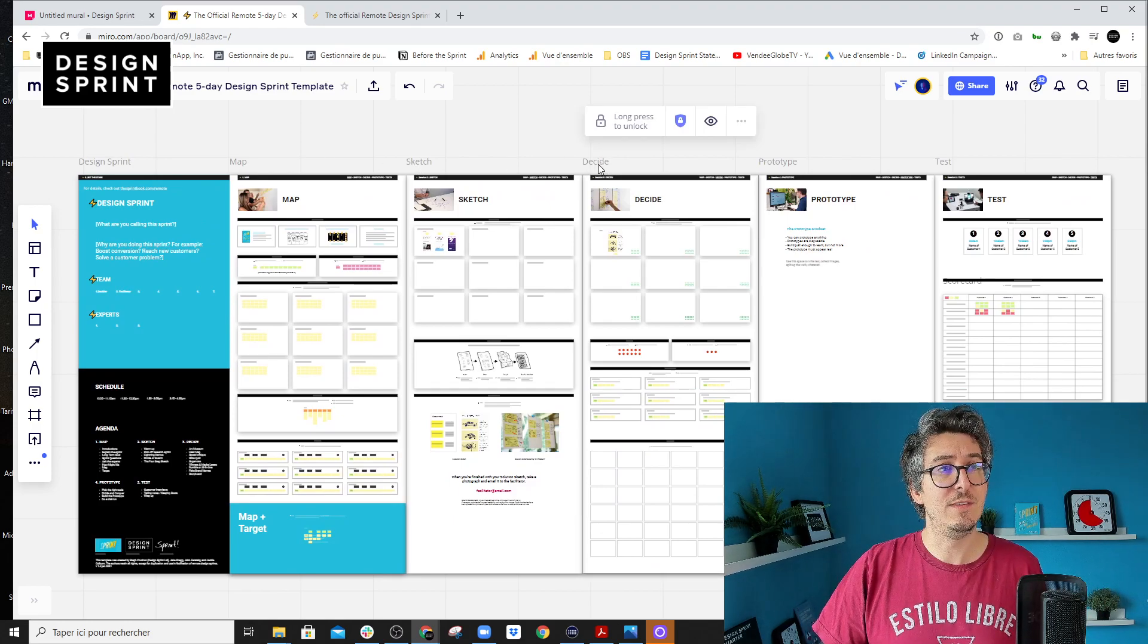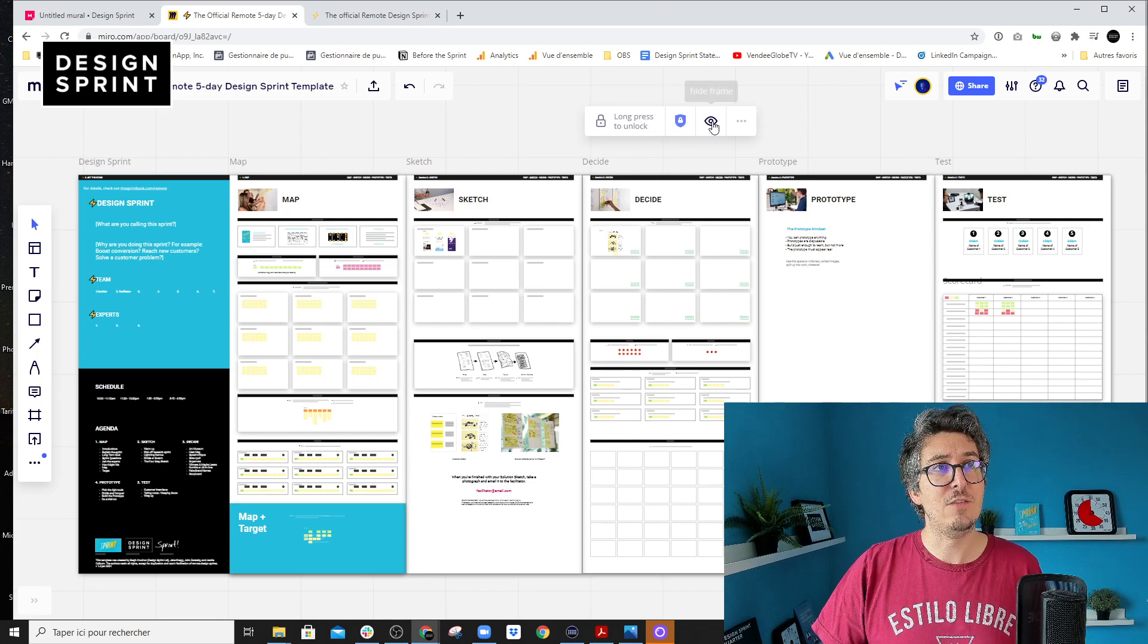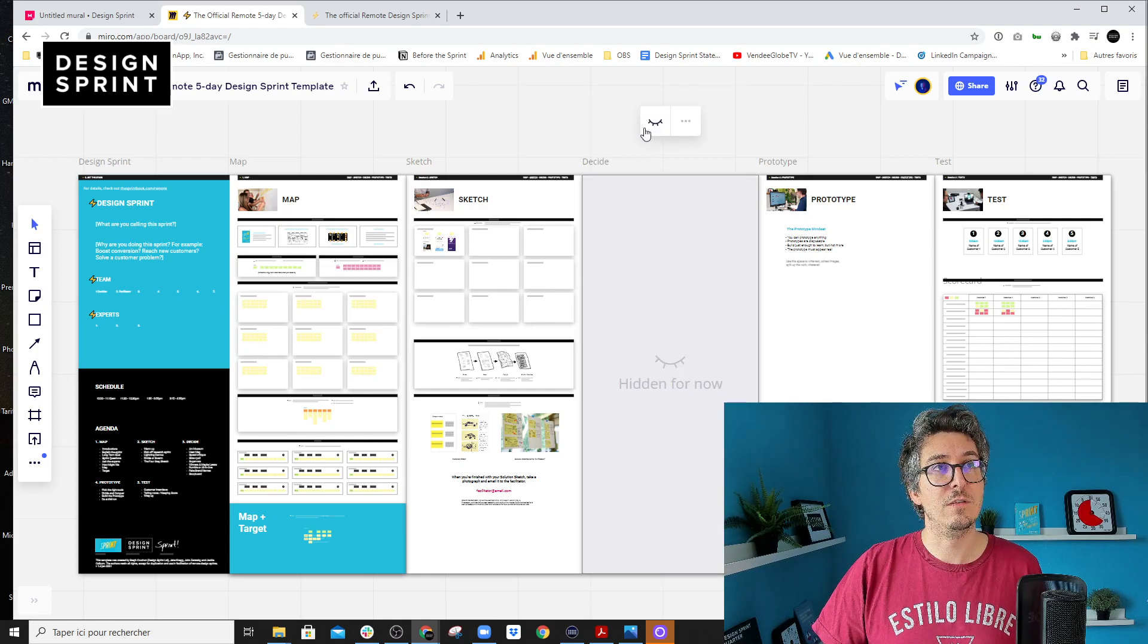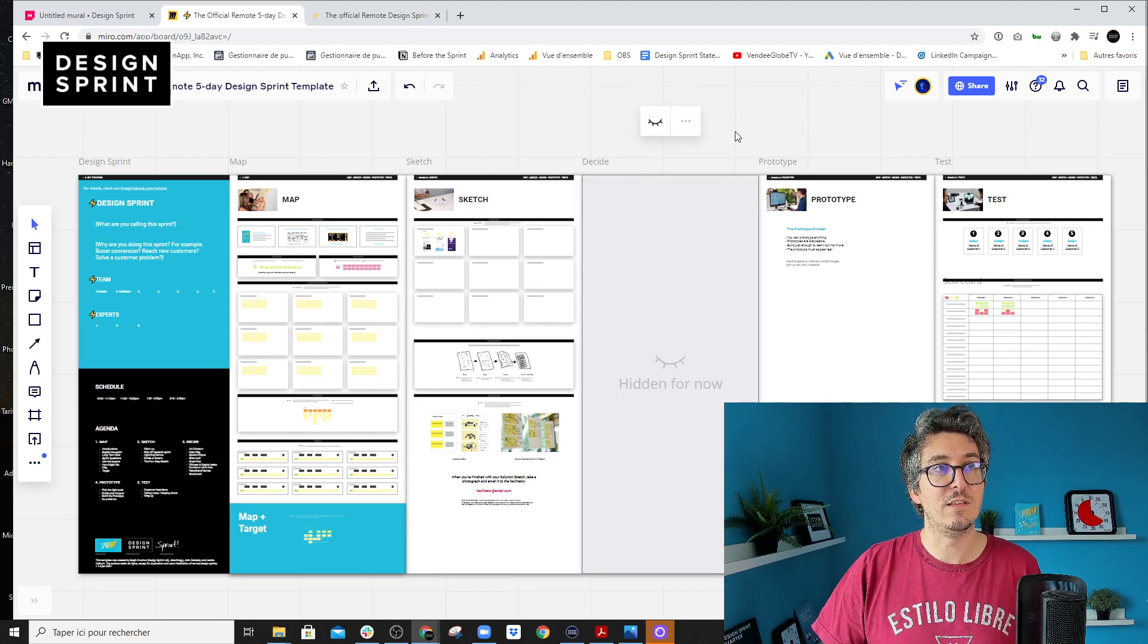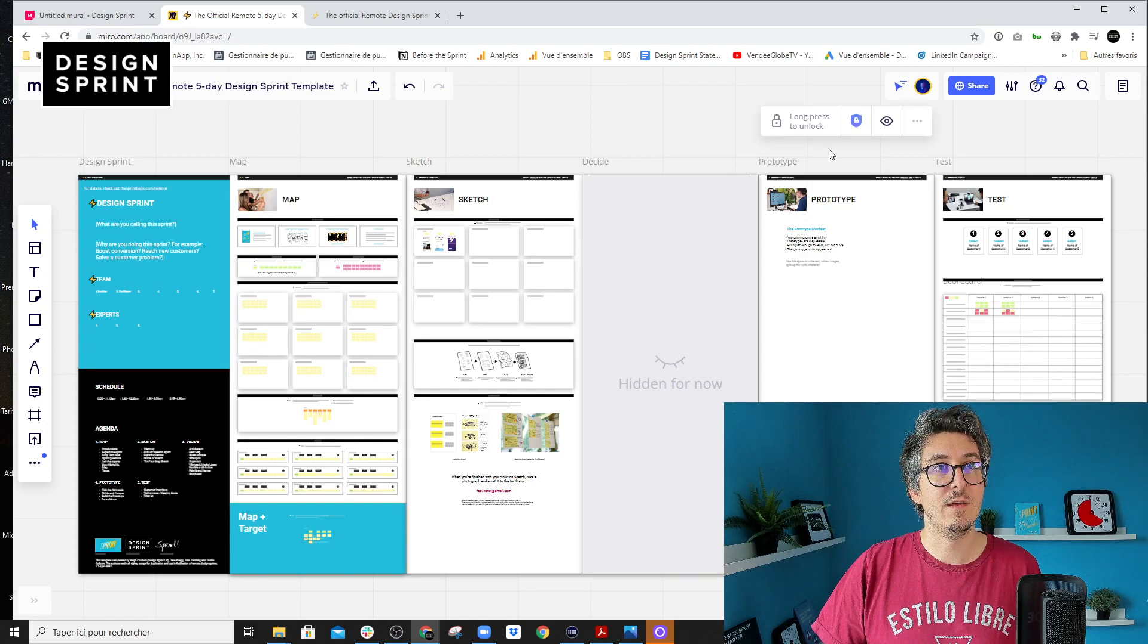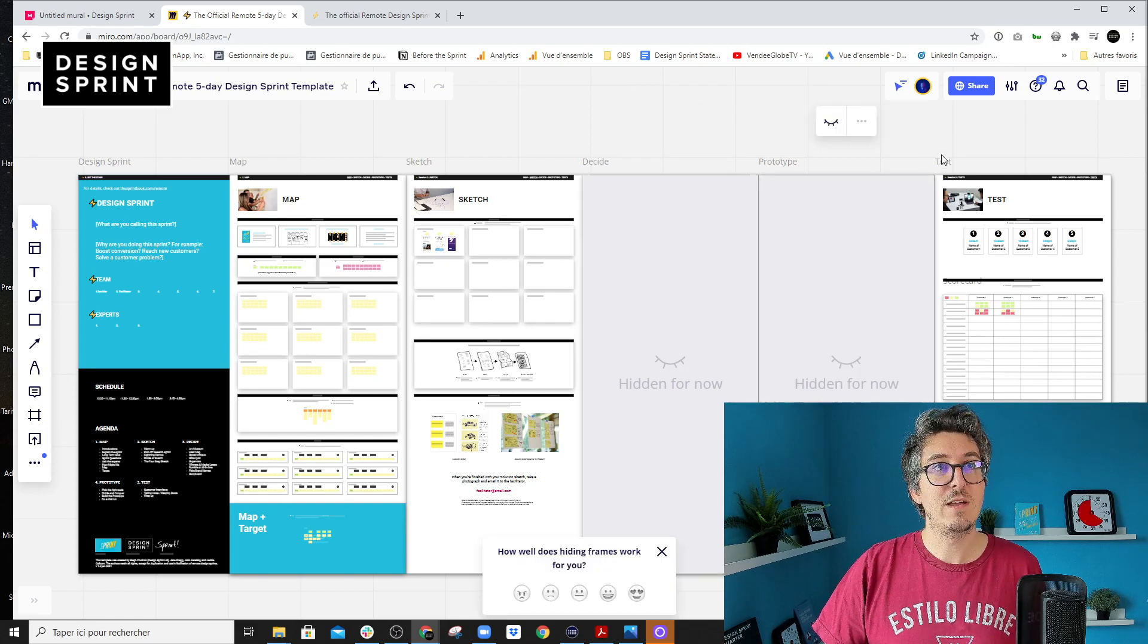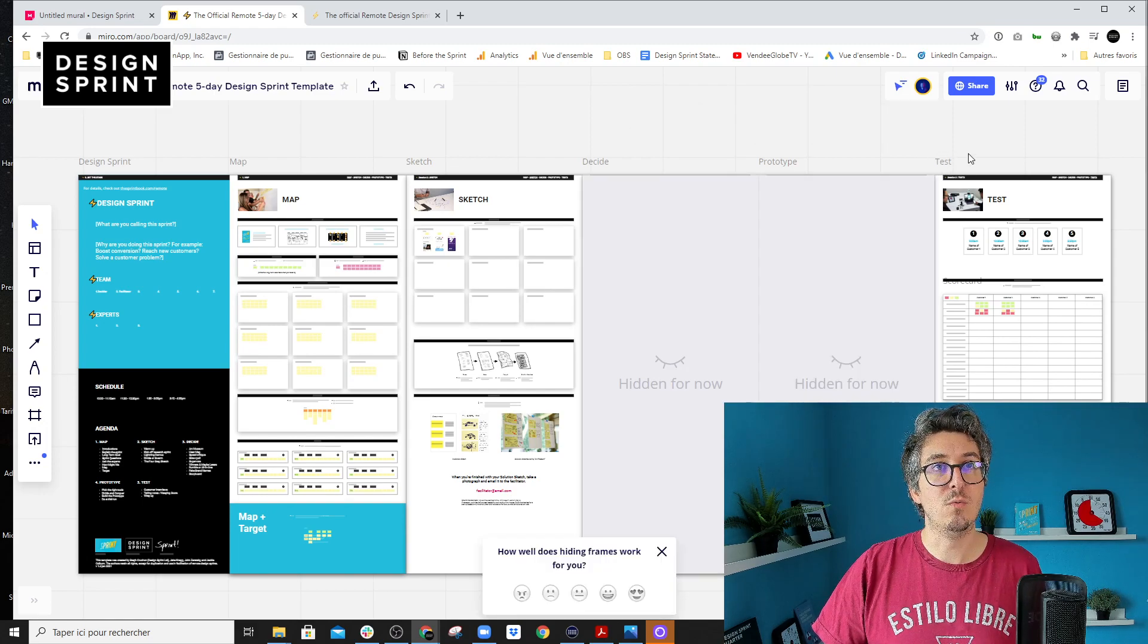and you can use the little eye to hide or show the exercise for everyone. So same idea, really cool.